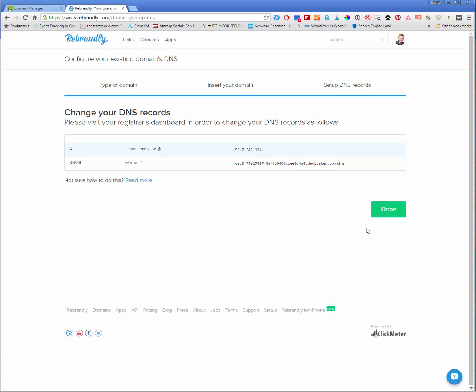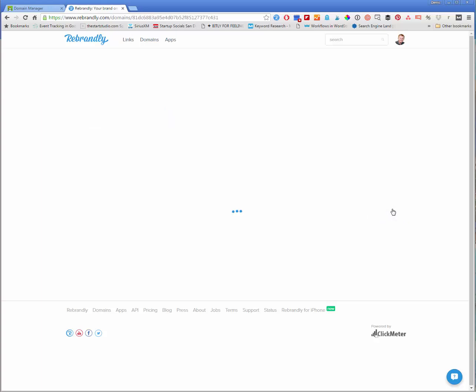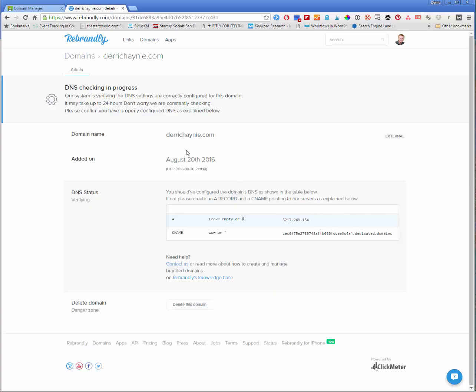We can go back to our Rebrandly page and hit done. It will take a few minutes for the DNS to propagate across the entire internet, but please be patient. Usually it takes about 15 minutes with a site such as GoDaddy, but it can take up to 24 hours. If you notice that it hasn't properly connected within 24 hours then there must be something wrong, please let us know and we'll take a look at the DNS records ourselves and try to assist you.